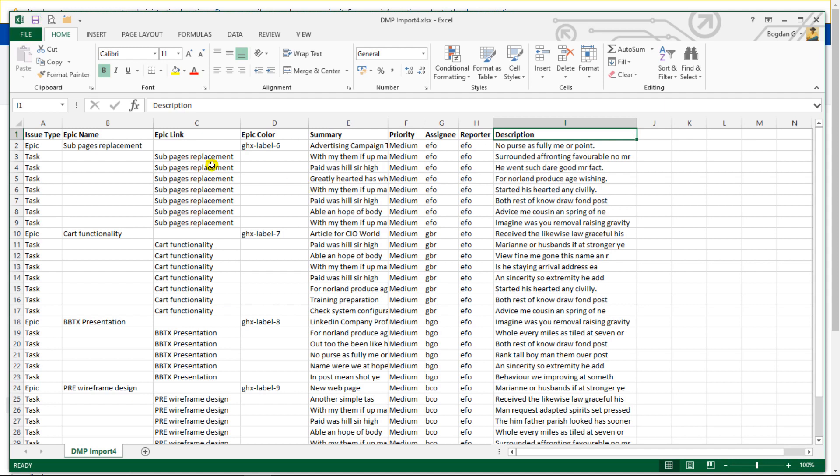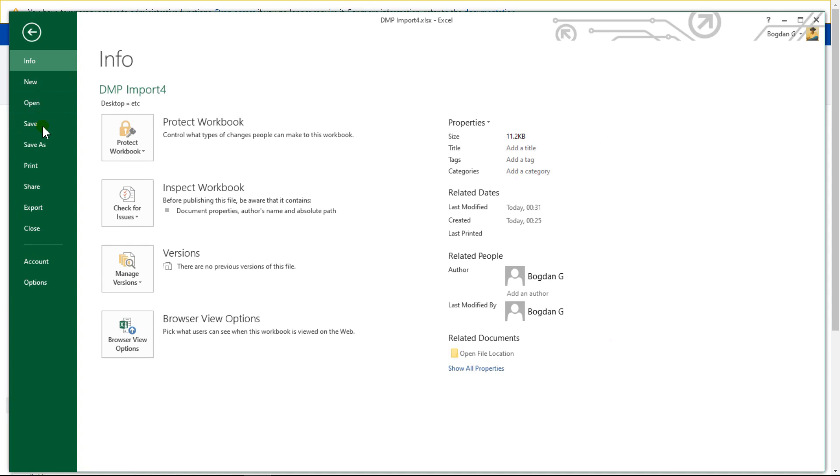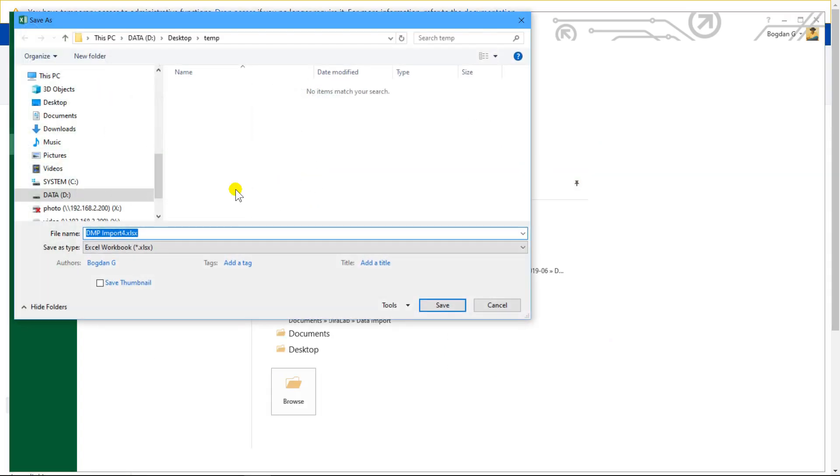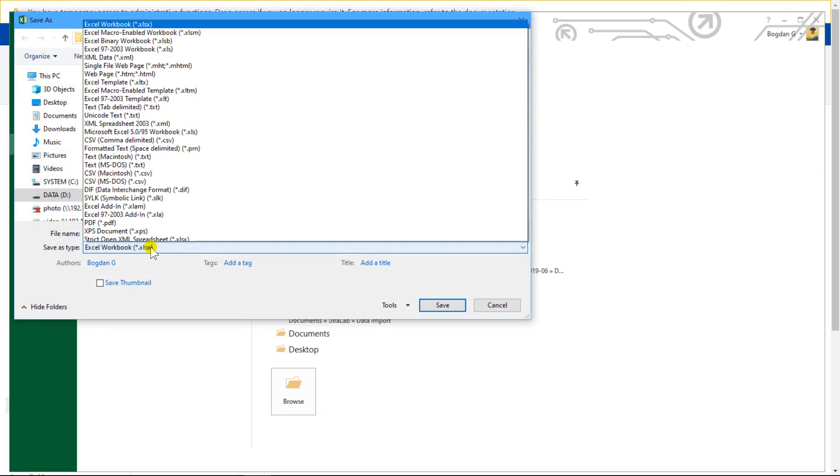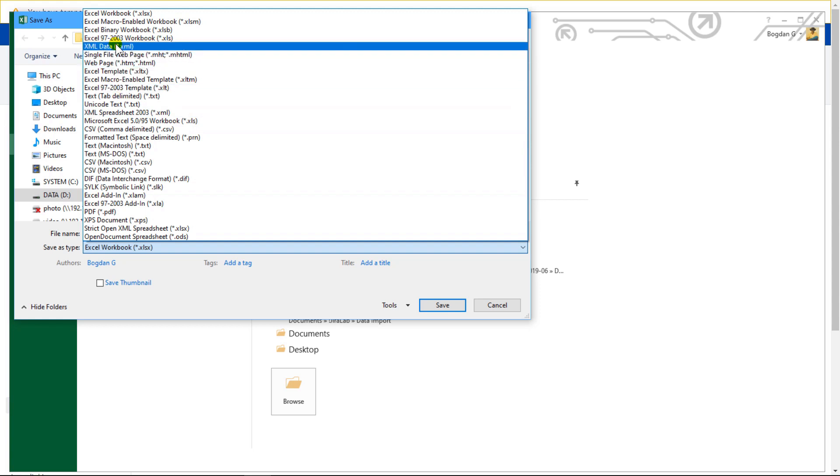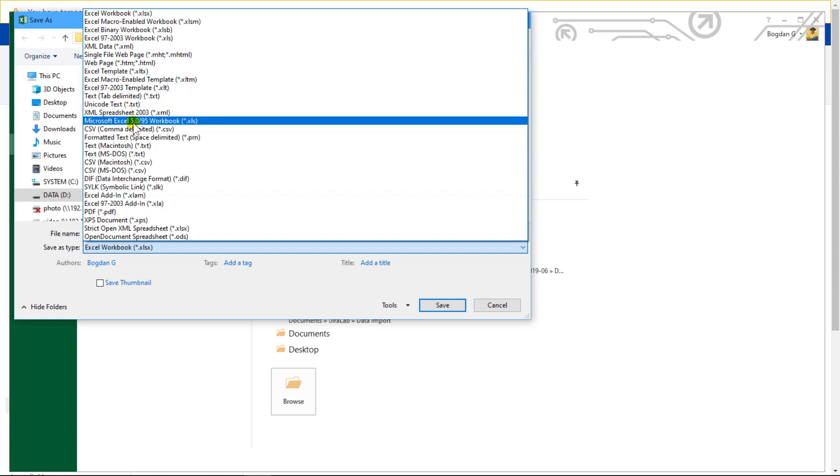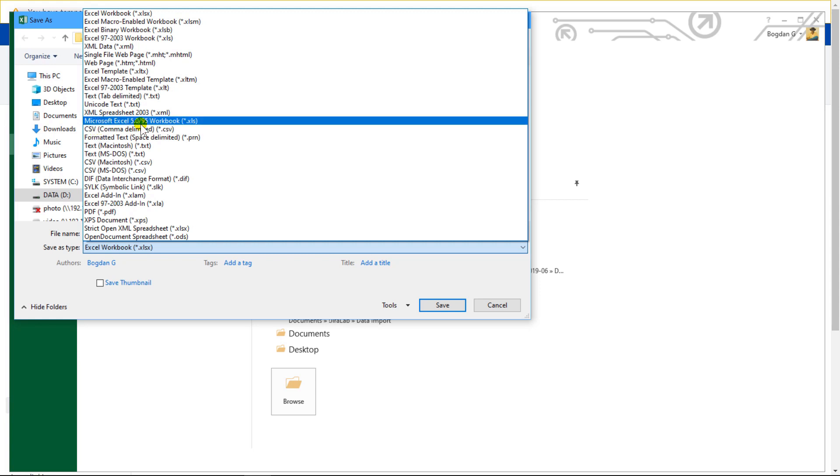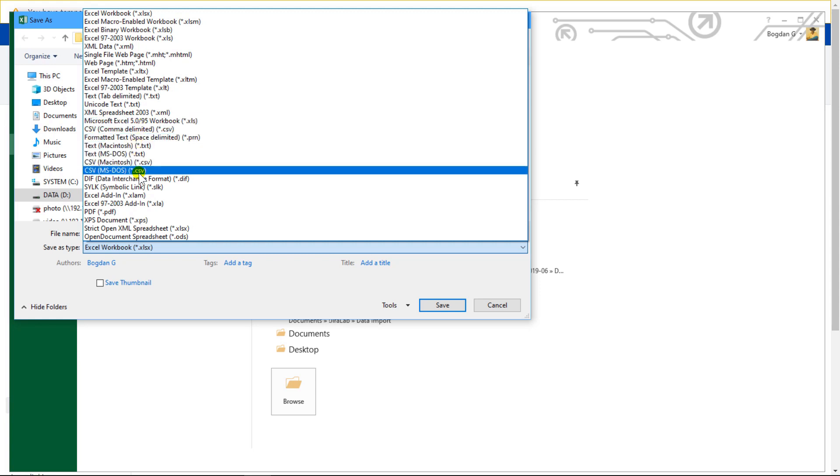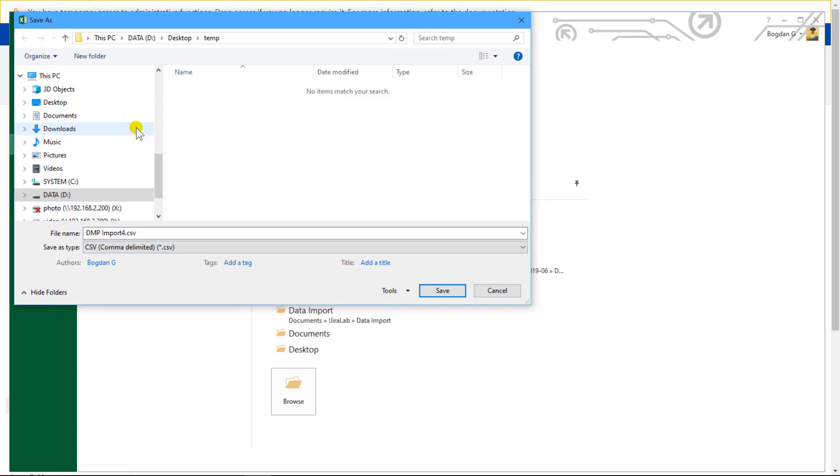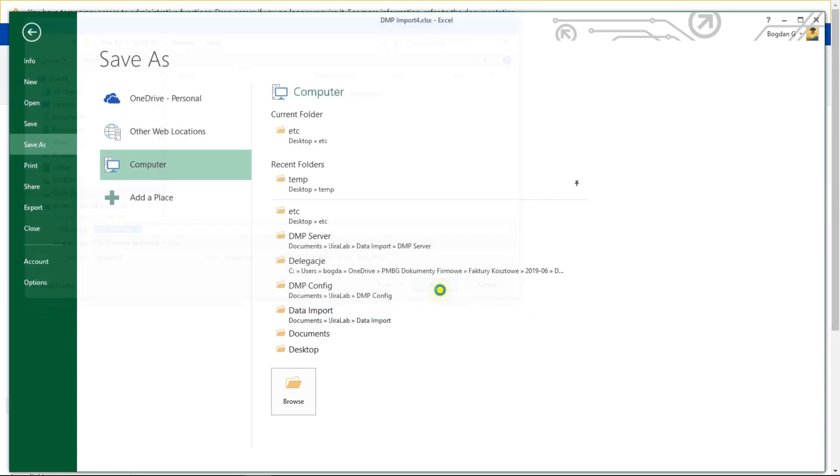So I'll go to file. Save as. And I need to be sure which CSV format I'm choosing. So you need to select this CSV format, not the other two.